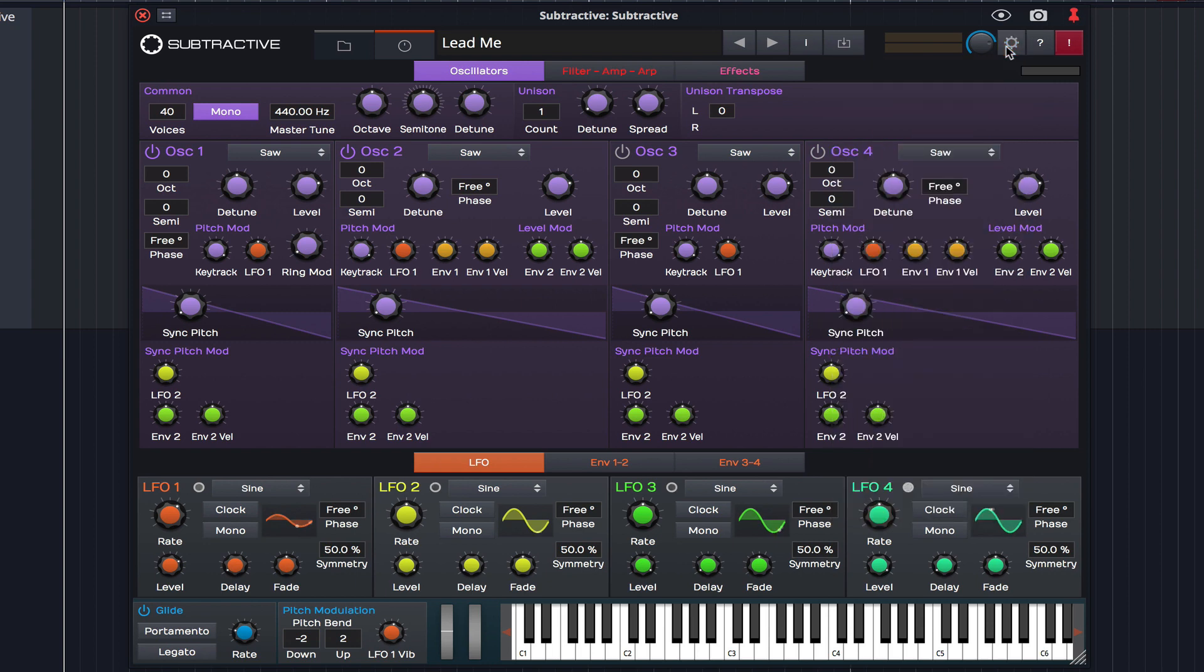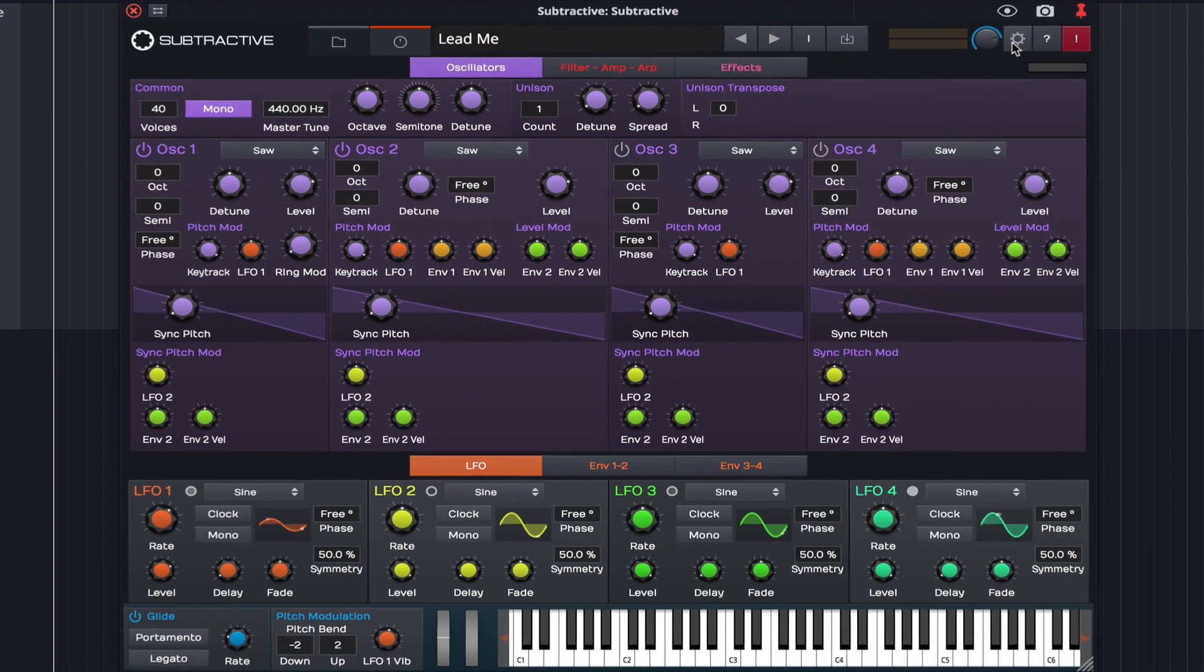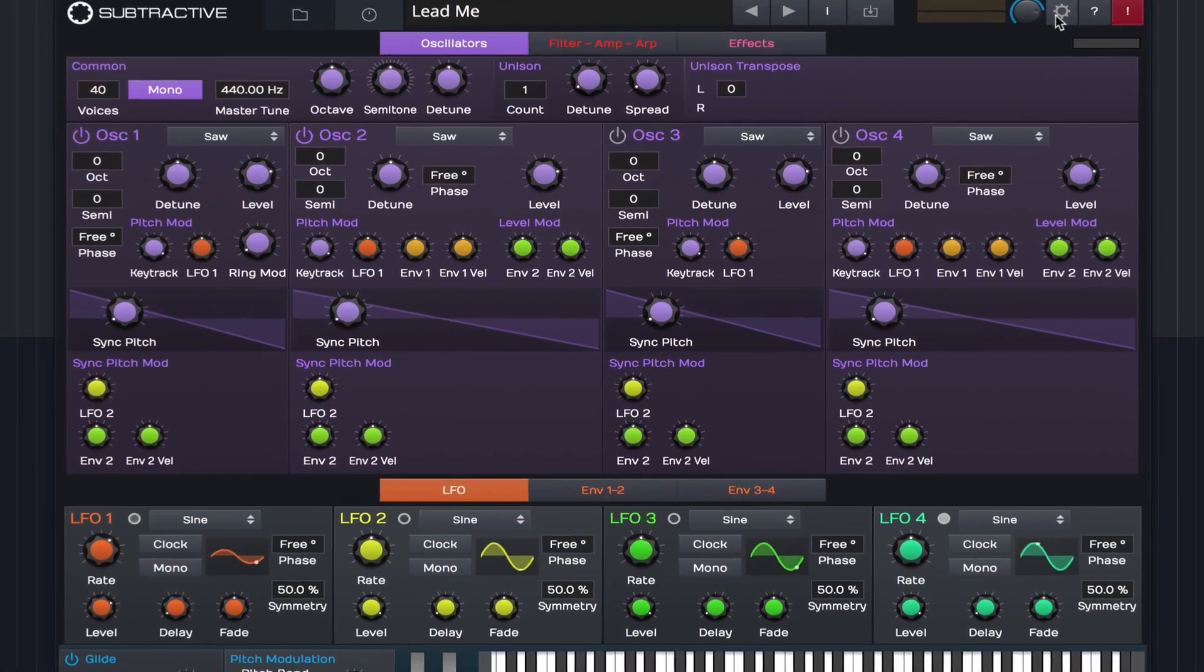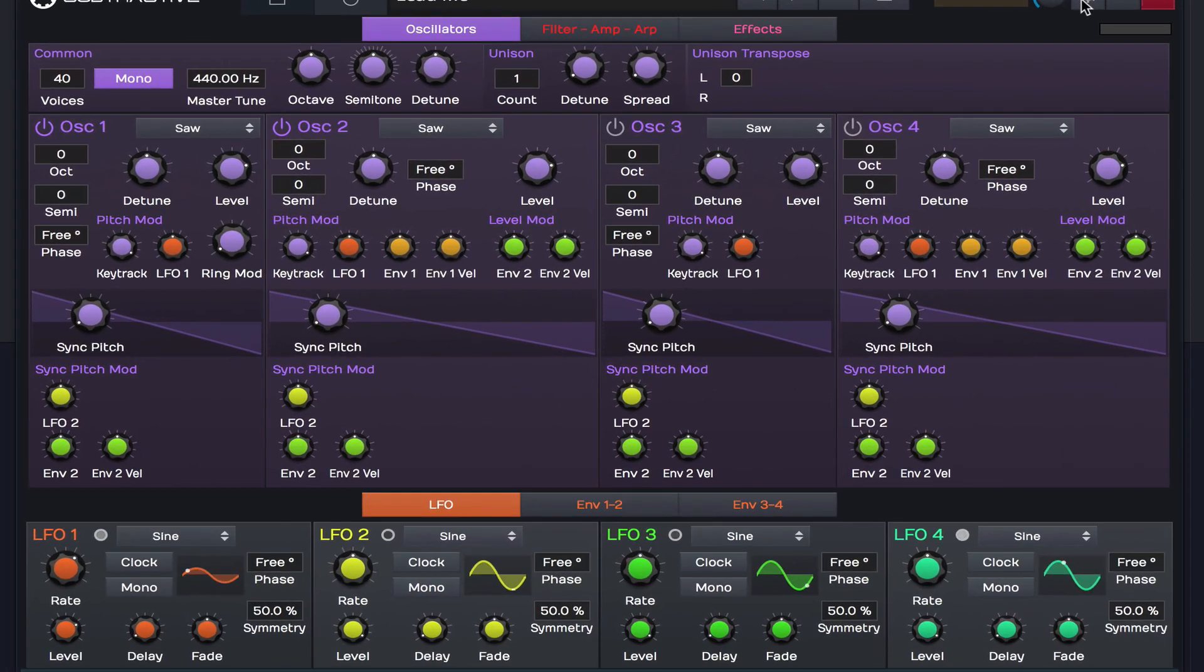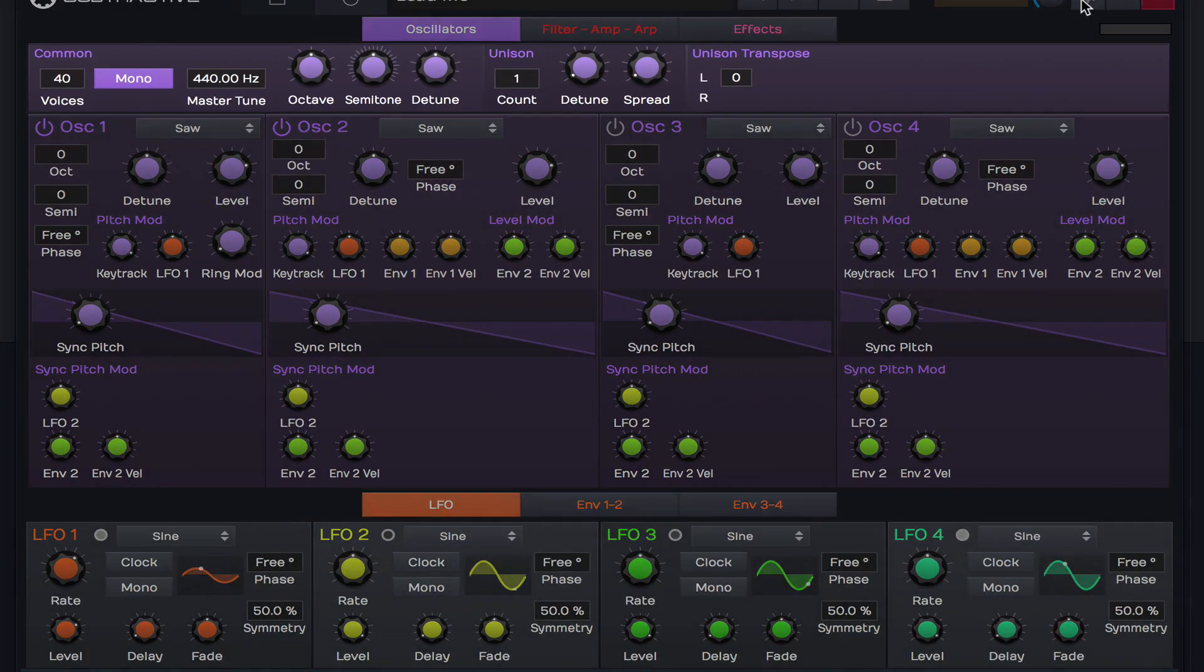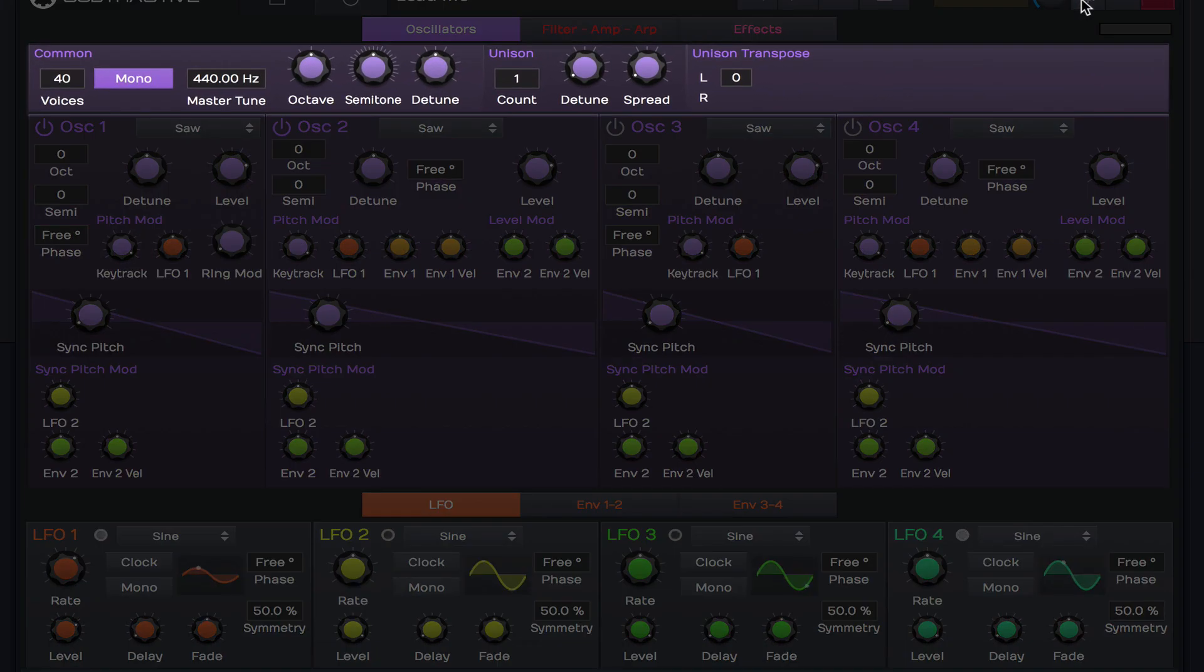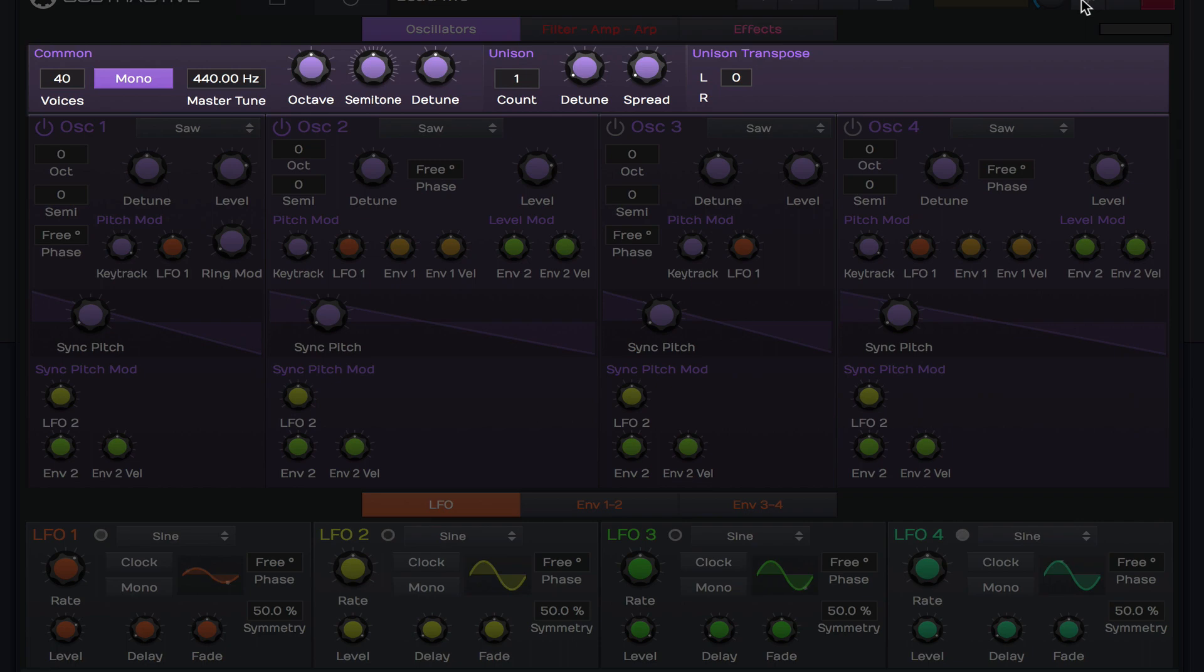Moving on, let's take a look at the heart of Subtractive, its oscillators. At the top of this section we can apply common settings across all four of the oscillators. It's here we can set the voice count, adjust the tuning and tweak the unison settings.